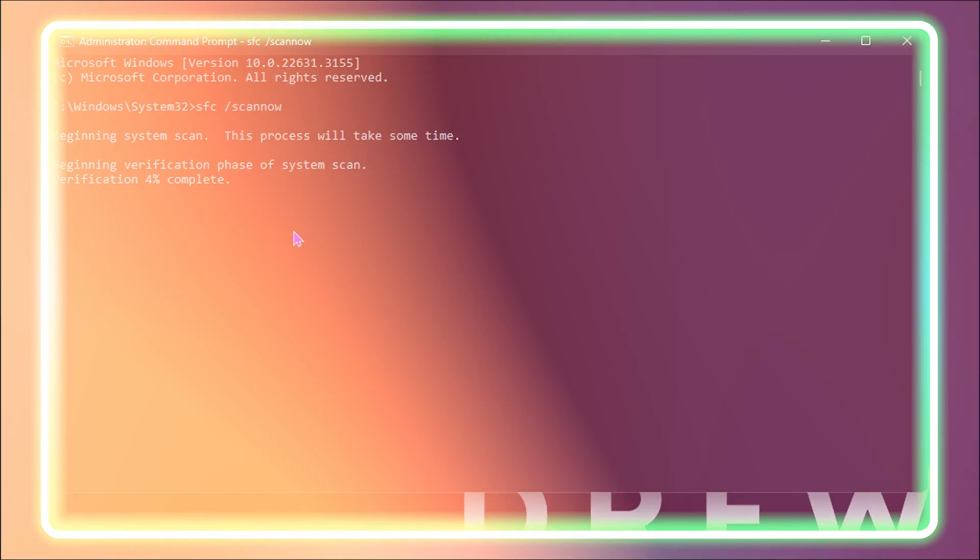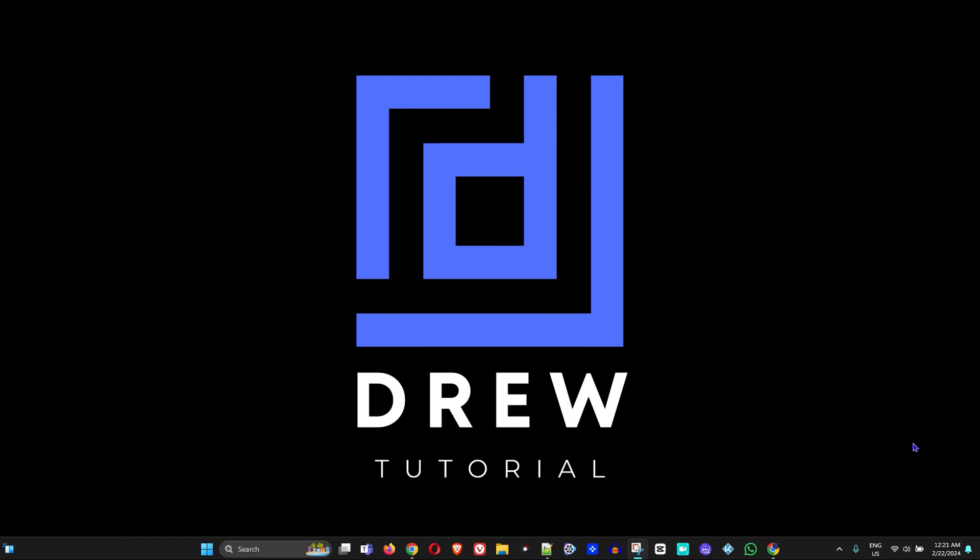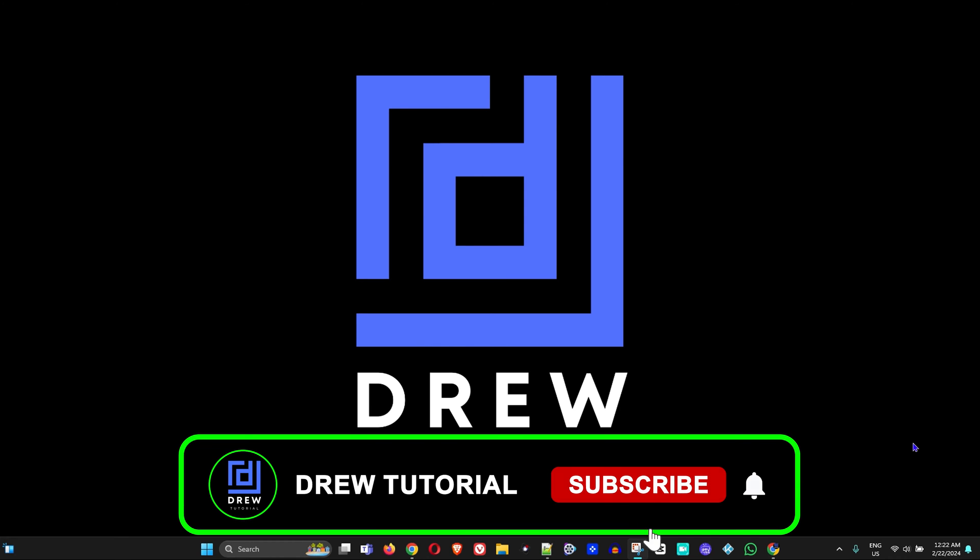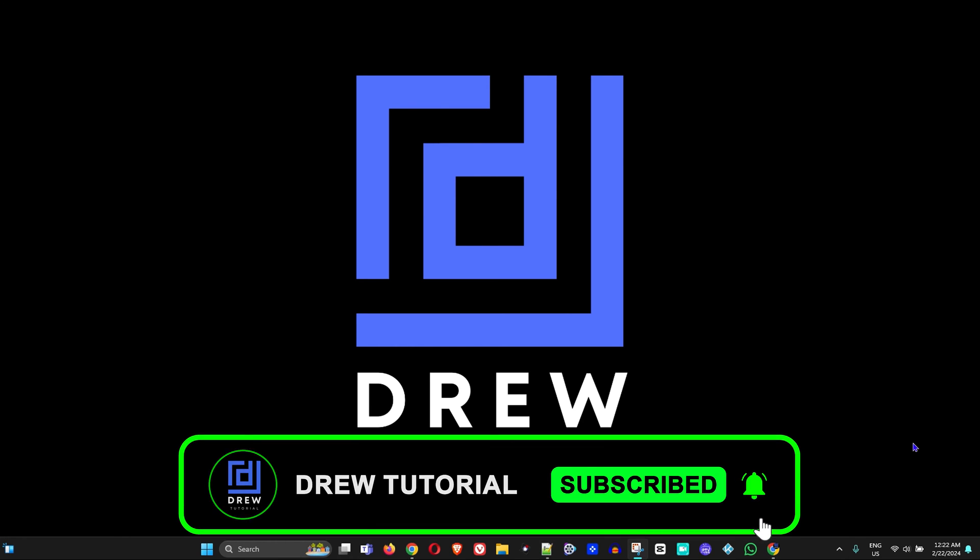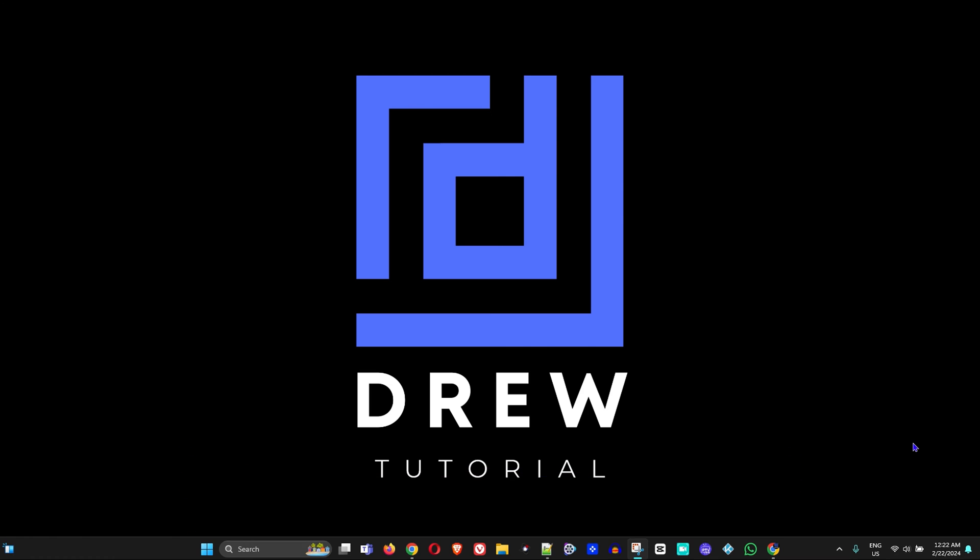If you're seeing the channel for the first time, welcome to Drew Tutorial and go ahead and hit the subscribe button so that you'll never miss out when I release future videos just like this one. So let's get started.